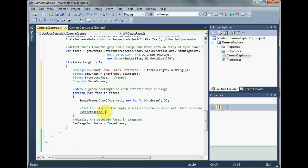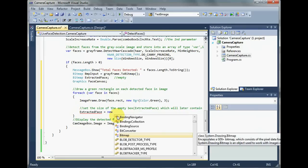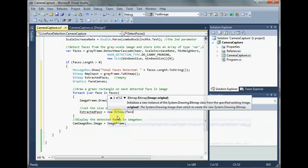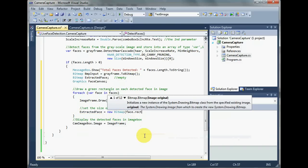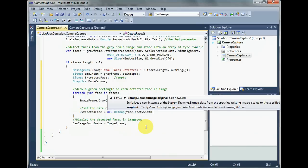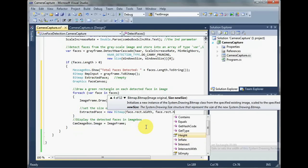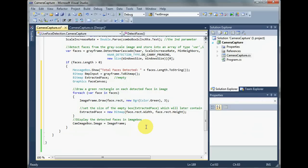We are going to set the size in each iteration in this for each loop by this: new bitmap, face dot rect dot width and the other parameter is going to be face dot rect dot height.